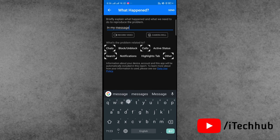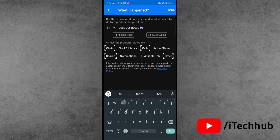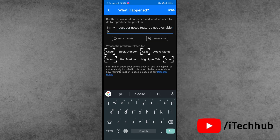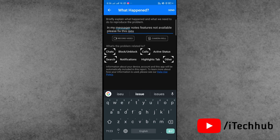In the text box, write your problem — for example, 'In my Messenger, Notes features is not available, please fix this issue.' Write your problem in the text section, and then tap the Submit icon available in the right-hand corner to submit your problem.